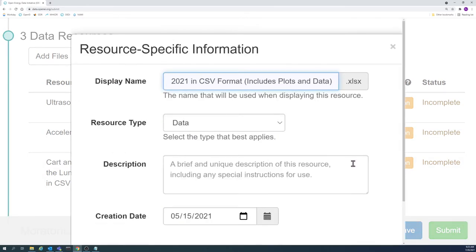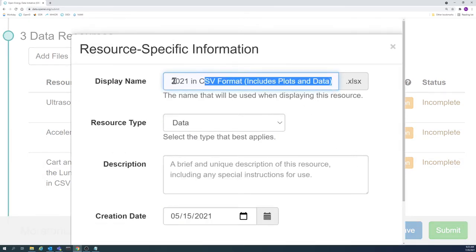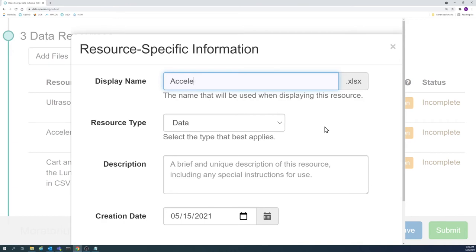Try to limit the resource name to 10 words when possible, but don't be afraid to use more if necessary.